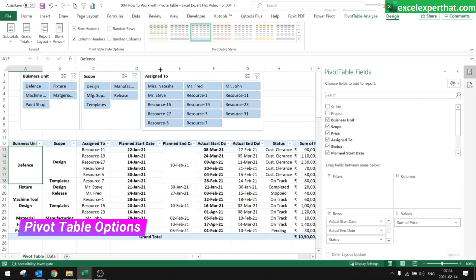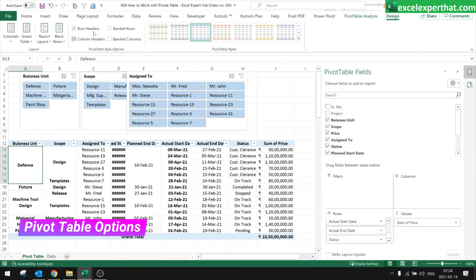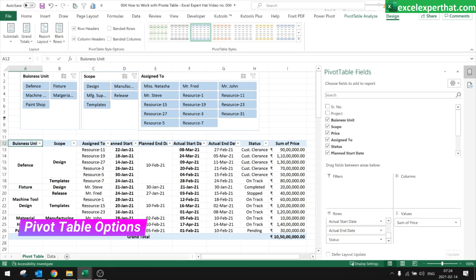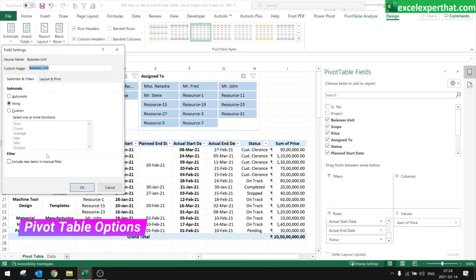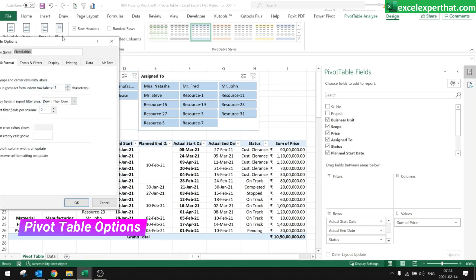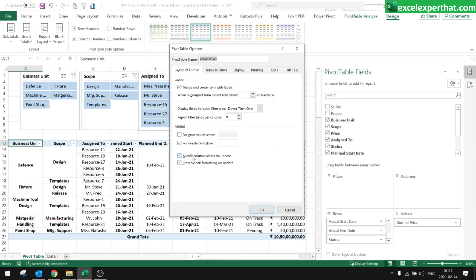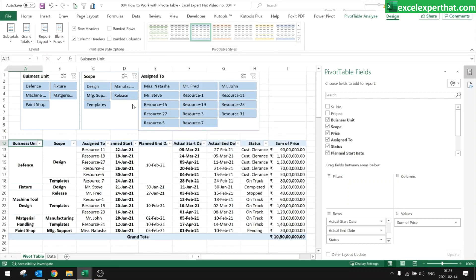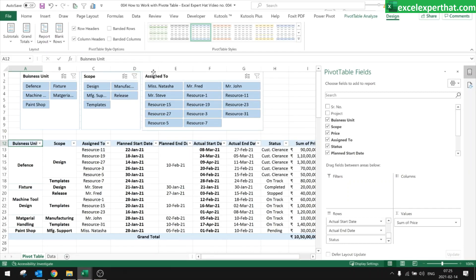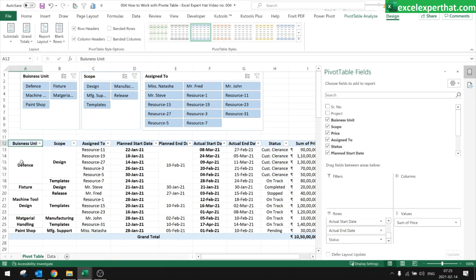Every time you refresh, the column widths should not change. If you set a column to a certain width and refresh, it usually changes. Go to Pivot Table Options and uncheck 'Auto Fit Column Width on Update.' Once you cancel this option, formatting your column widths will stick — they won't shrink or expand according to the data.